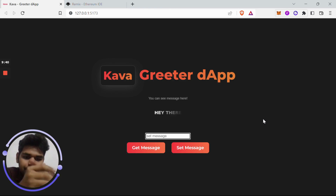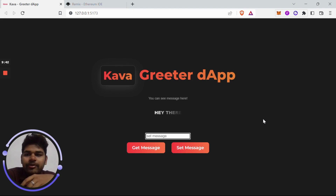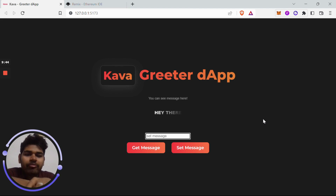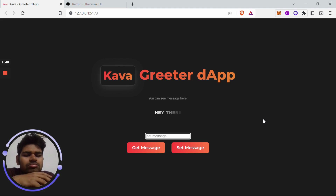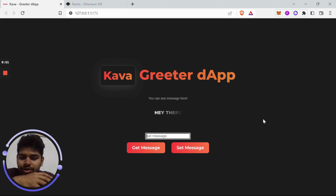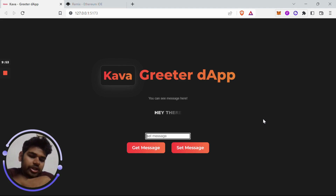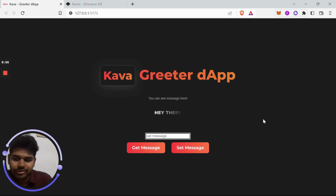In the next video we are going to deploy this full-stack dapp — built on top of the Kava network — to Netlify. The deployment process is going to be really simple, so make sure to check it out. See you in the next video.